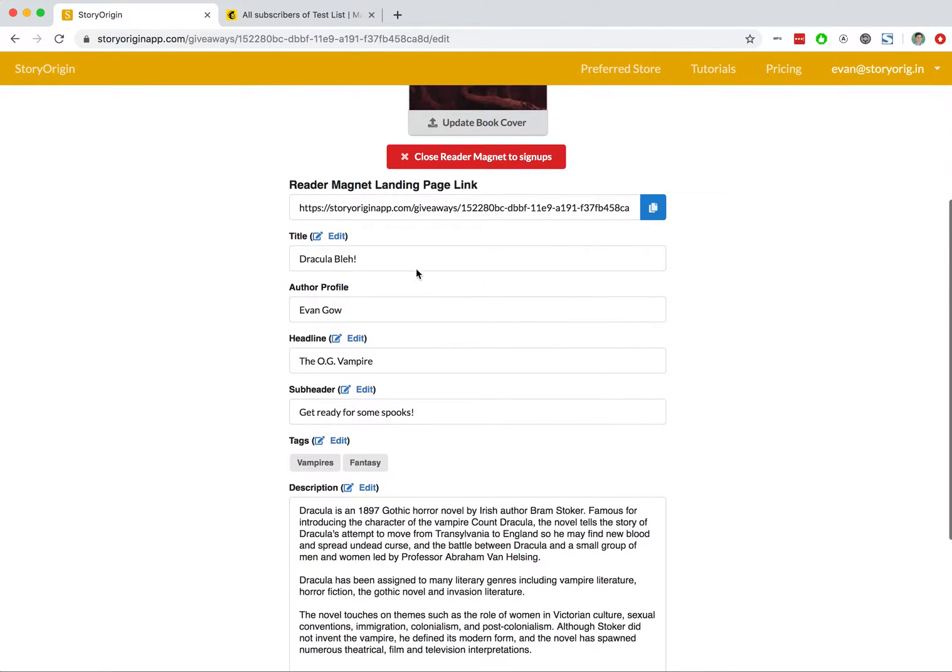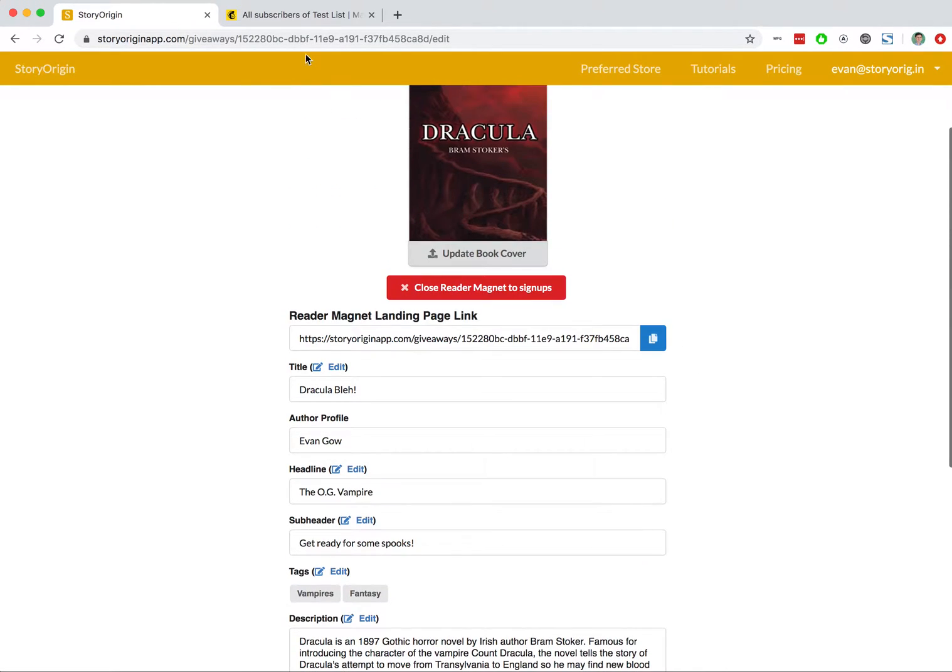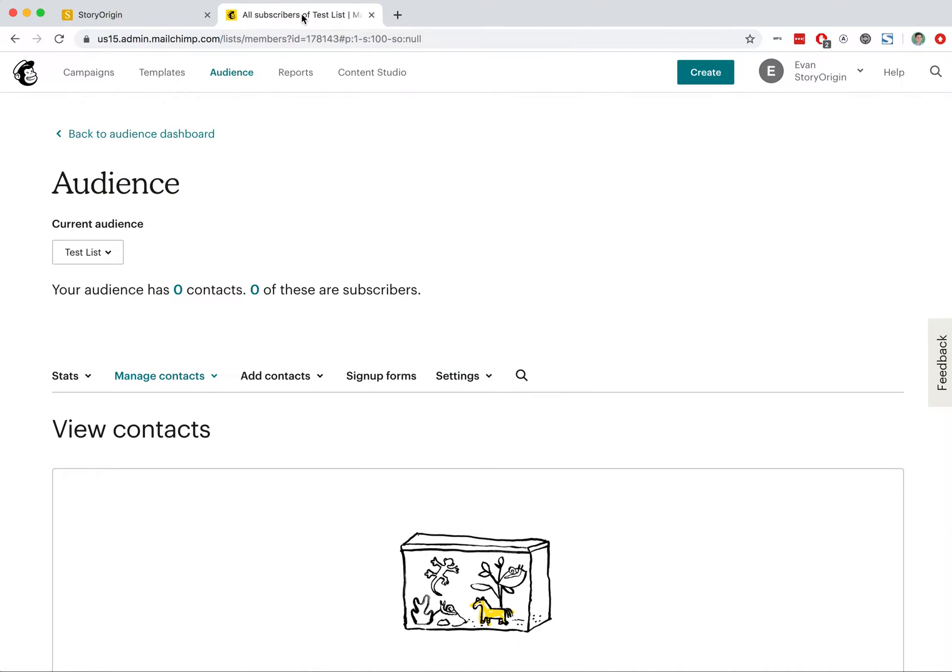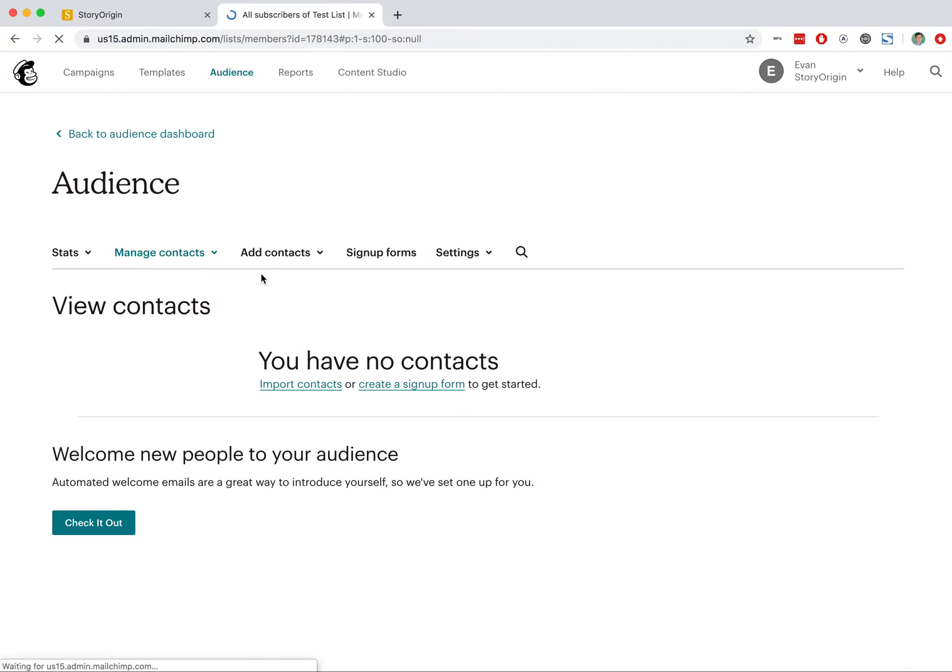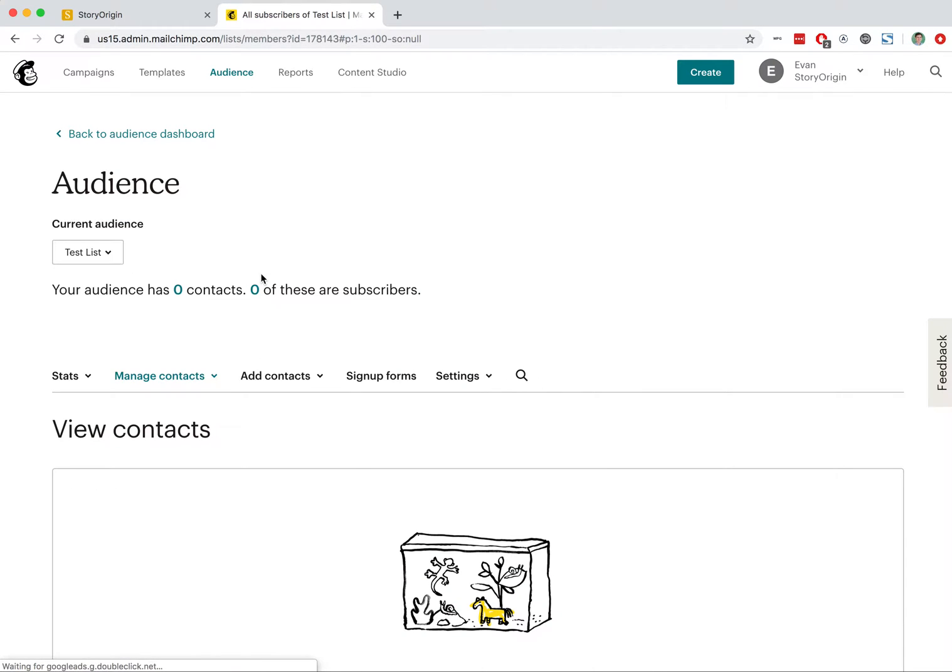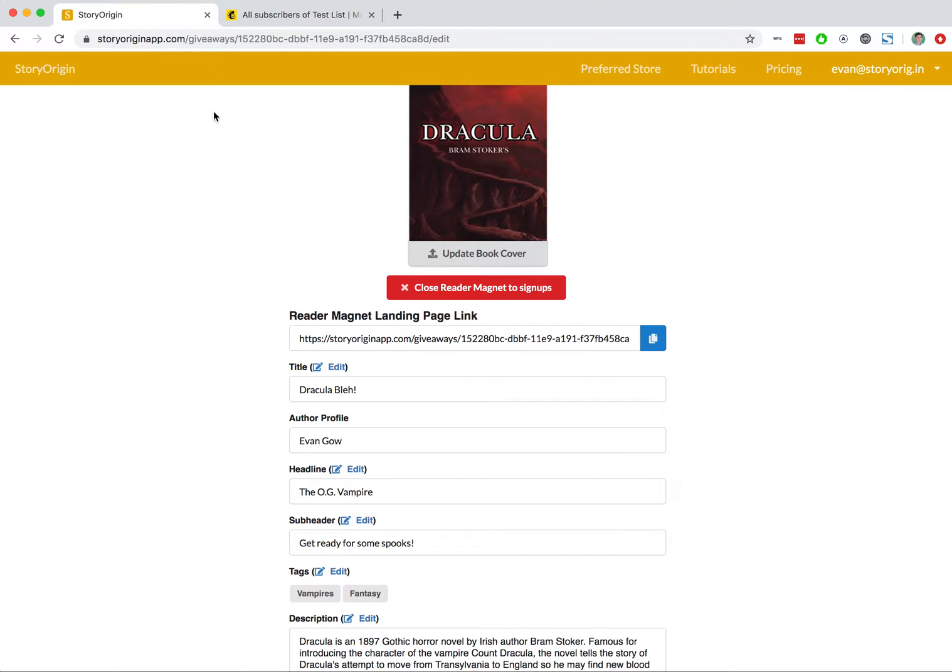And I'll go ahead to this email list that I have here on MailChimp. So you can see this is for my test list. If I refresh this page, we've got zero subscribers on this test list.